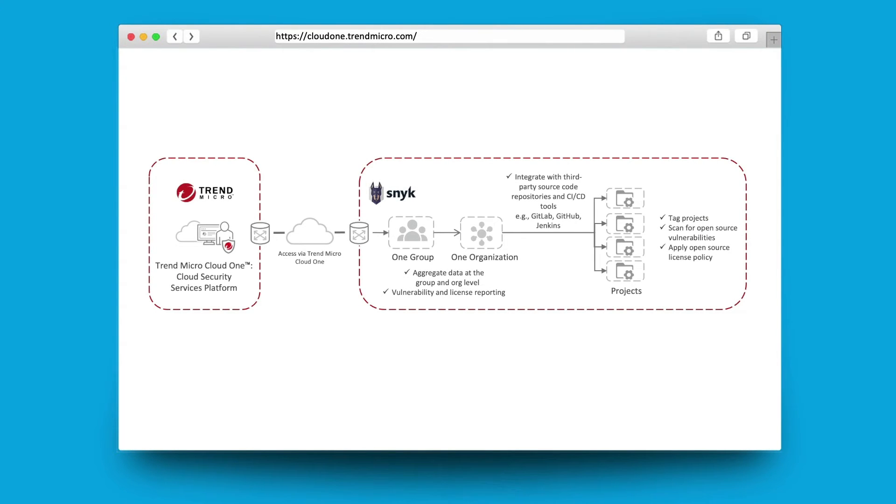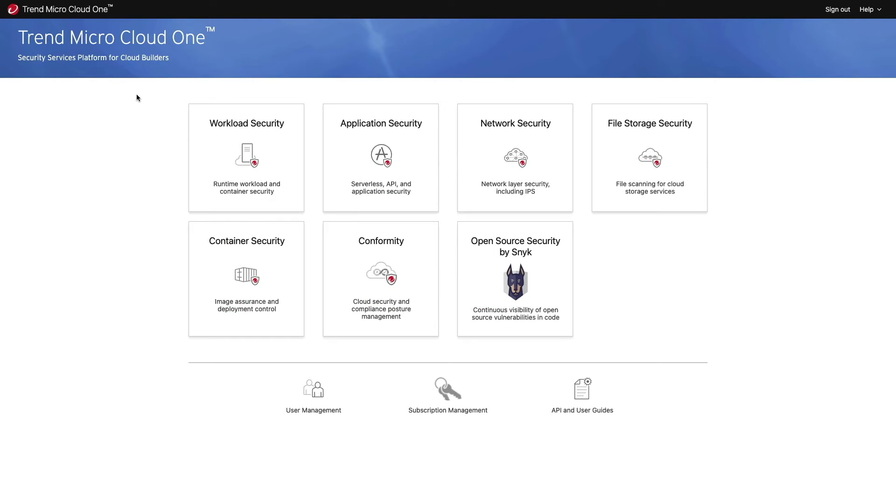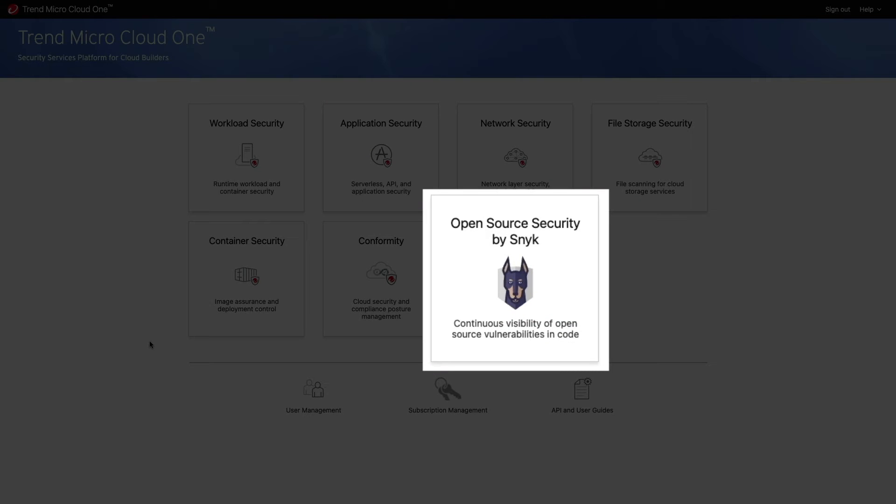Open source security by Snyk provides continuous visibility of open source vulnerabilities in your code. It allows security operations teams to increase visibility into security risks hidden in open source code and strengthen security procedures that affect application development and productivity.